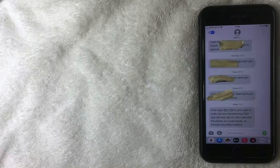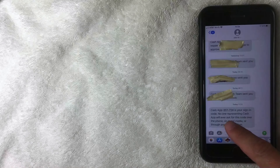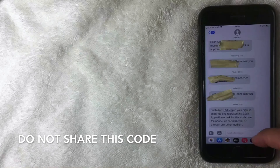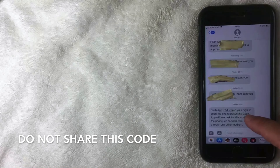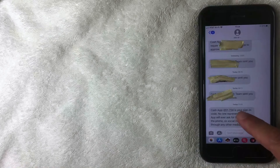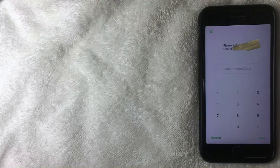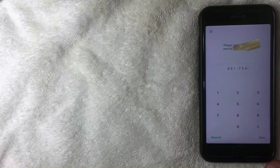Here is the text message received from Cash App containing the sign-in code. Importantly, Cash App states that no one representing Cash App will ever ask for this code over the phone, social media, or through any other media. Do not give this code to anyone else — if you do, they could access your Cash App and potentially clean you out.